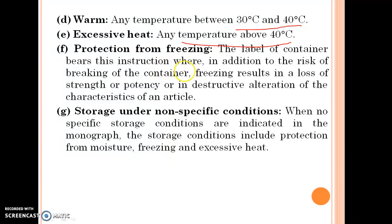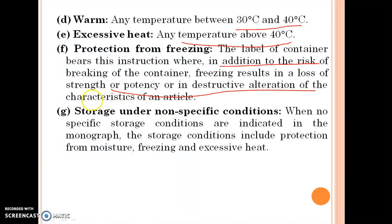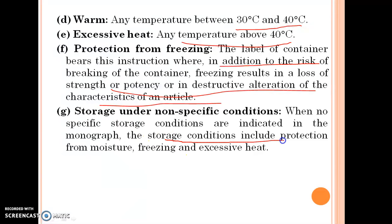Protection from freezing: the label of a container bears this instruction where, in addition to the risk of breaking, freezing results in loss of strength, potency, or undesirable alteration of the characteristics of an article. Storage under non-specific conditions: when no specific storage conditions are indicated in the monograph, storage conditions include protection from moisture, freezing, and excessive heat.